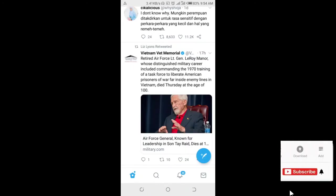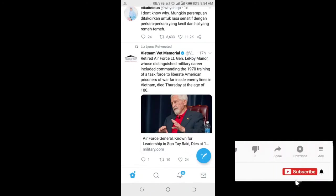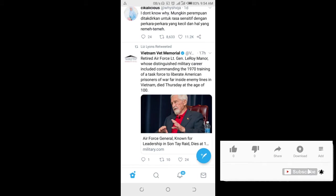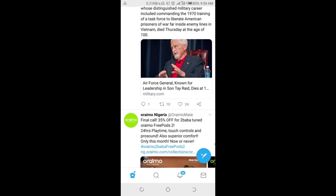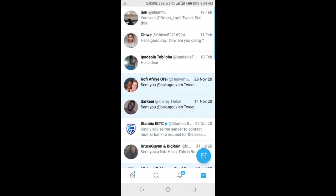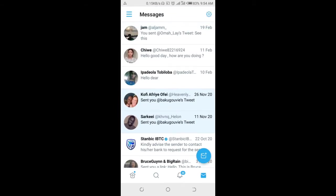In this video I will show you how to send a video on Twitter direct messages. To do this, click on the message icon at the bottom right of the screen, then you can select the contacts you want.